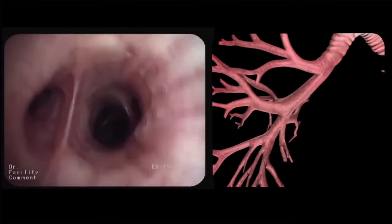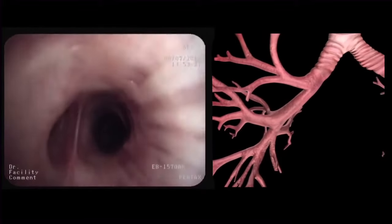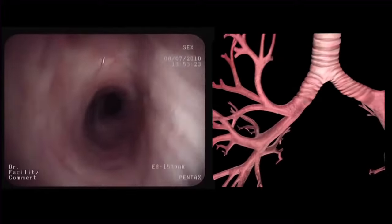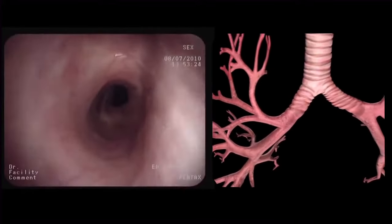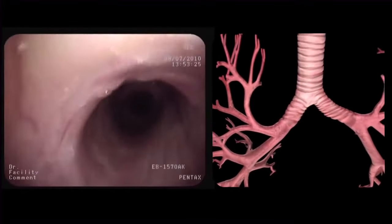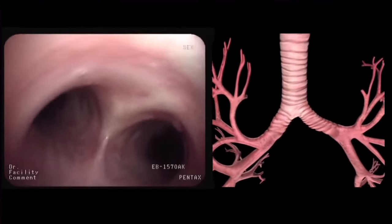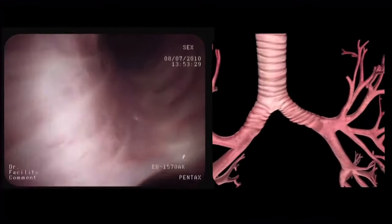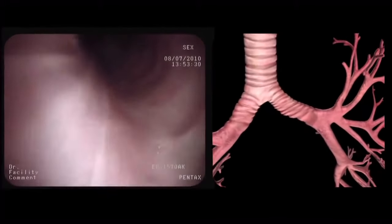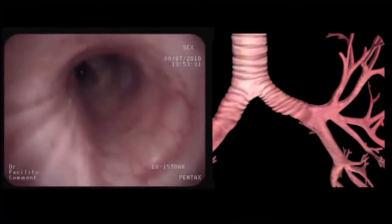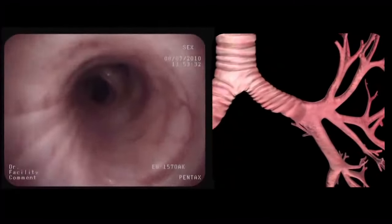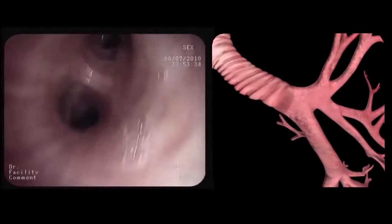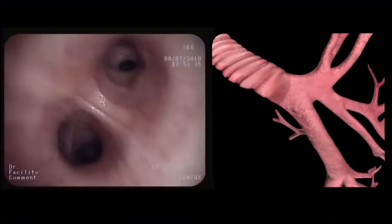After inspection of the basal branches, the bronchoscope is then slowly retracted up to the level of the main carina. After rotating 90 degrees counterclockwise, we enter the left main bronchus, which is significantly longer than the right main bronchus.